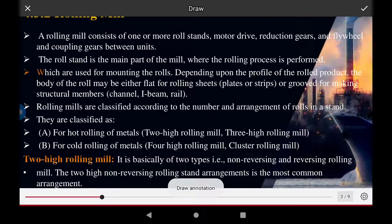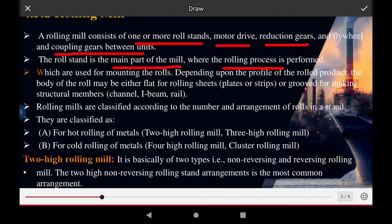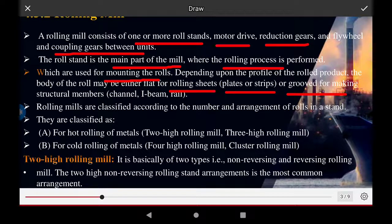A rolling mill consists of one or more roll stands, a motor drive, reduction gear, flywheel, and coupling gear units. The roll stand is the main part of the rolling mill where the rolling process is performed. Depending upon the profile of the rolls it produces, the body of the roll may be flat for rolling sheet, plates, strip, and grooved for making structural members.